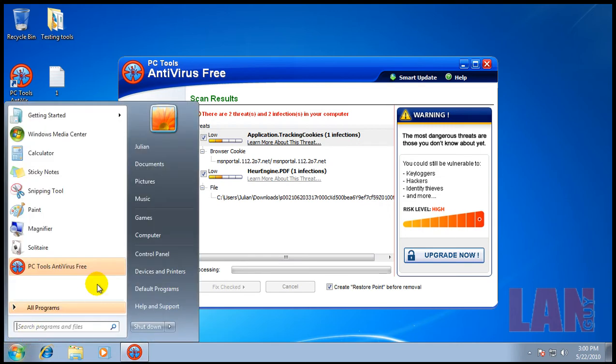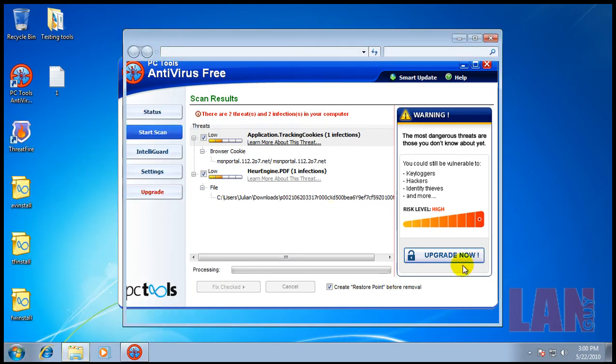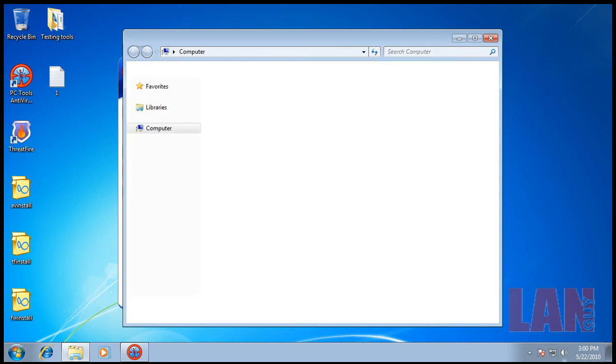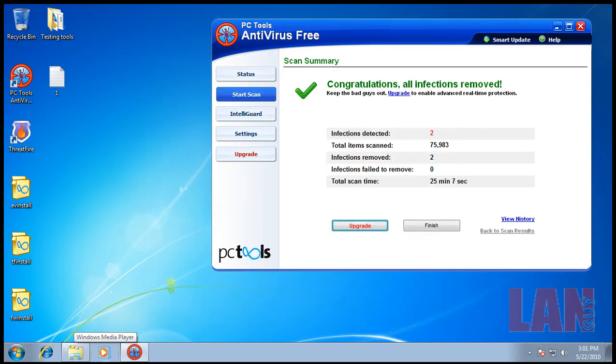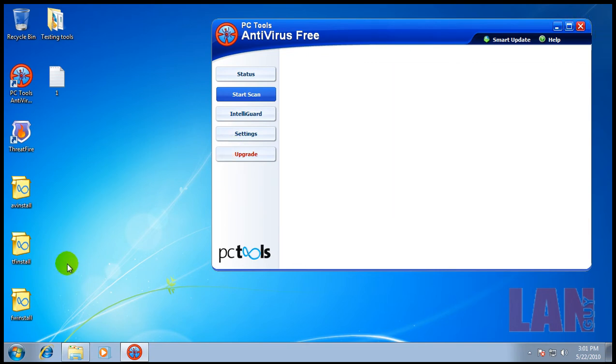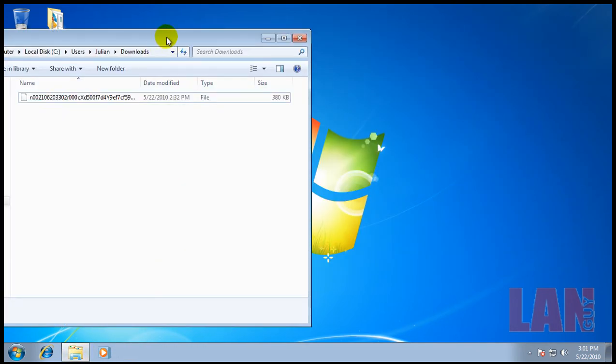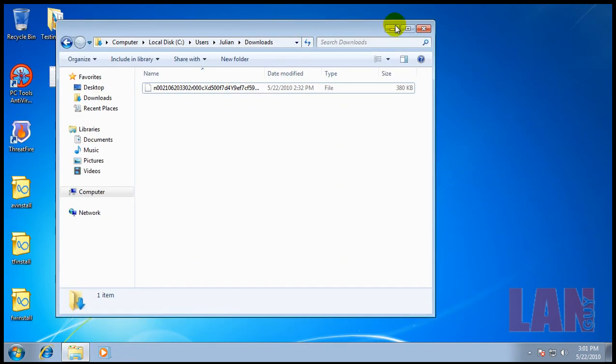It's creating a restore point now, so I'll be back when this is done. Okay, so it removed both of them and if you go to the folder where I downloaded one of them, it's gone.